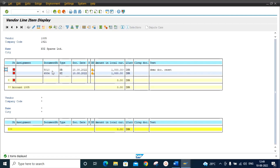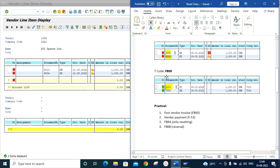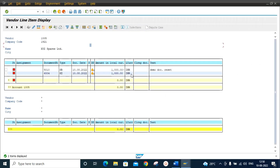Document 5010 is the vendor invoice with document type KR — we can process a vendor payment against this document later as required. Document 6004 is the vendor payment document which we have just reset. Now we will use transaction code FB08 to reverse this 6004 document.